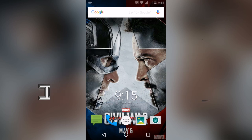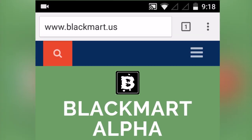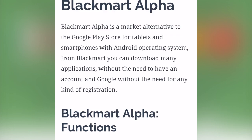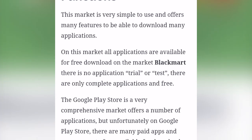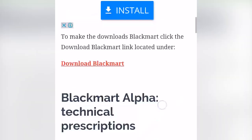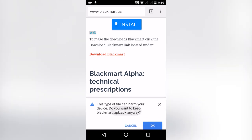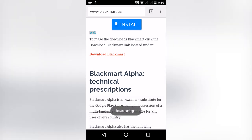First you need to install an app called Blackmart. To install it, simply visit blackmart.us, or you can find the Google Drive link of that app in the description of this video. Remember, this app is not available on the Play Store.